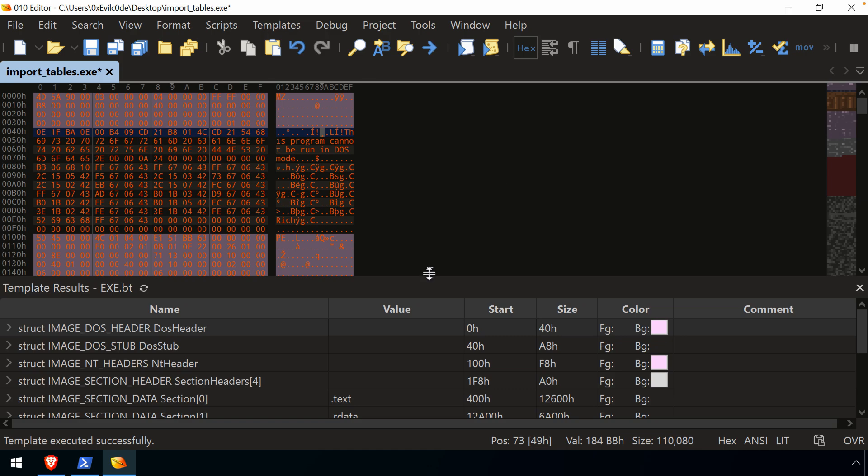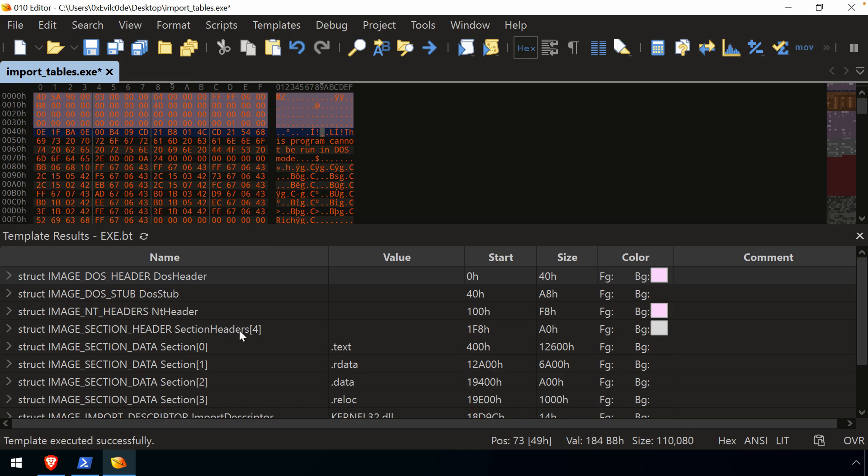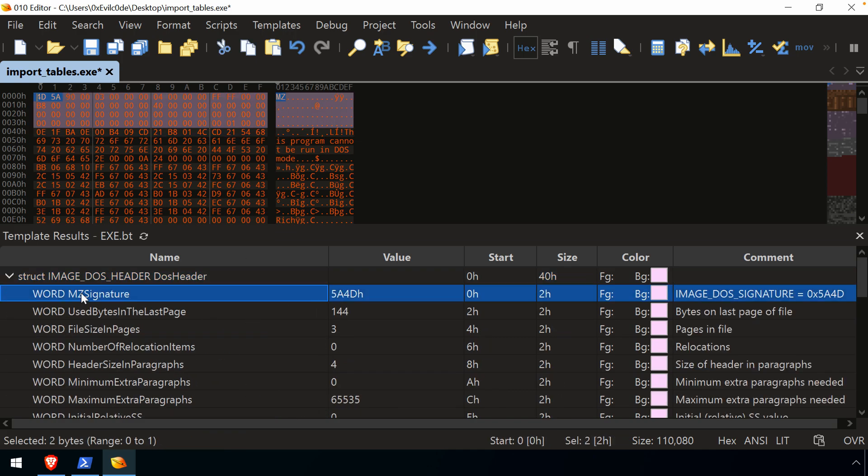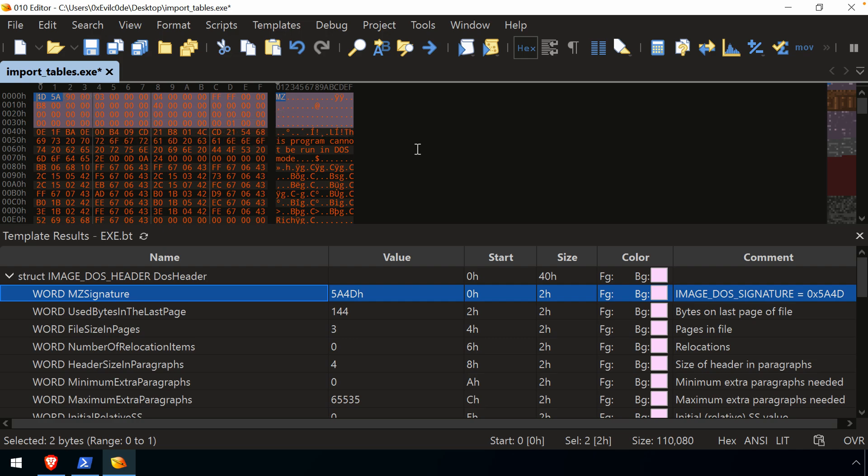And if all goes well, you will get essentially the results of that template and now the ability to map that template structure to the actual content and understand more about the file that you're investigating. So really helpful. Now, if the file is corrupt, let's say it's a PE file,